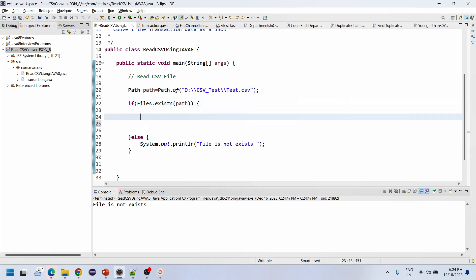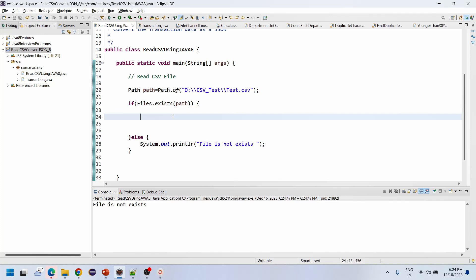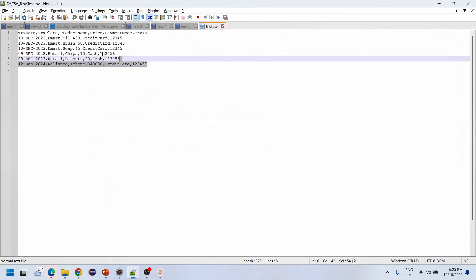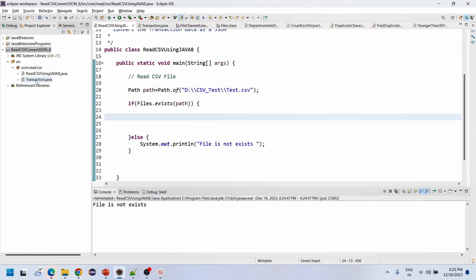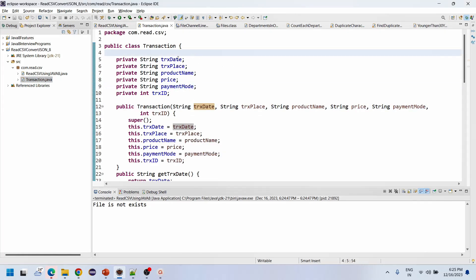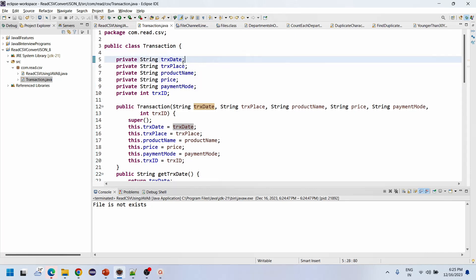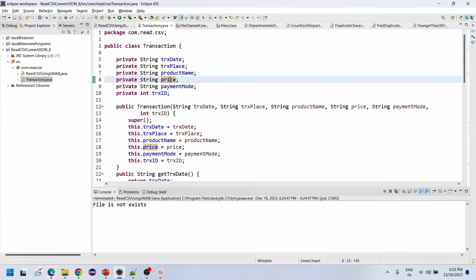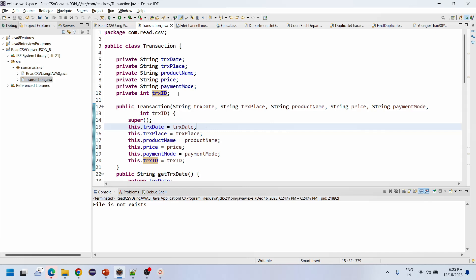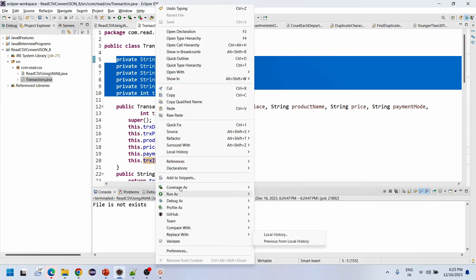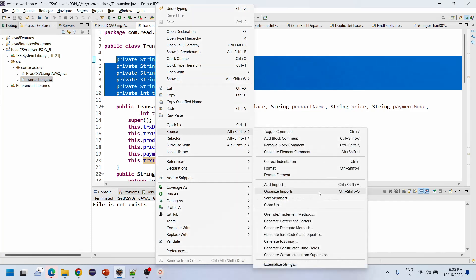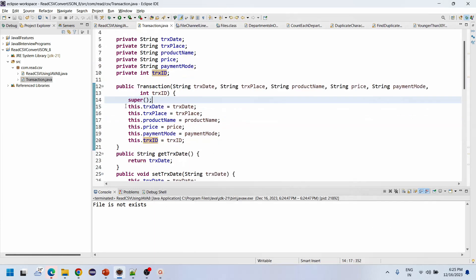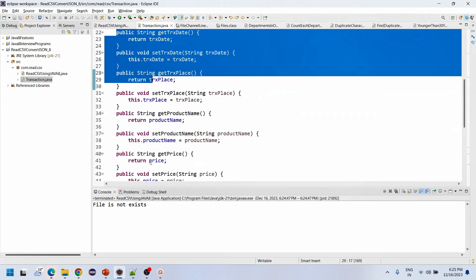Now we need to create an object equivalent to the transaction data. I have already created the Transaction object with fields: transaction date, transaction place, product name, price, payment method, and transaction ID. Using right-click, Source, I generated a constructor, setters, getters, and a toString method.